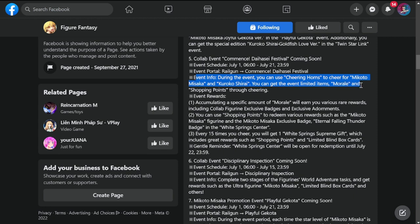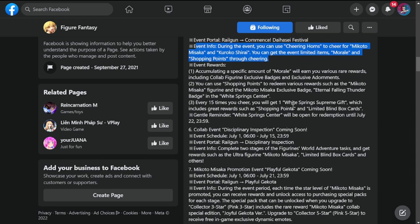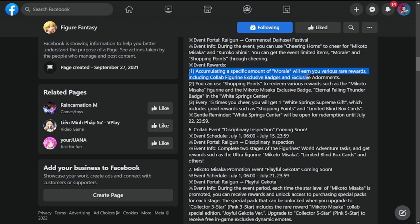You can get the event limited items morale and shopping points through cheering. This is going to be a cheering event. Event rewards: accumulate a specific amount of morale will earn you various rewards including collab figure exclusive badges and exclusive adornments.